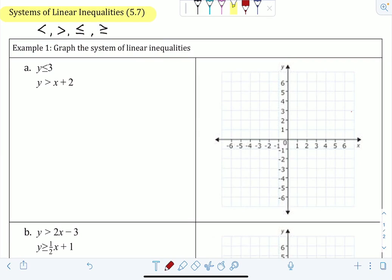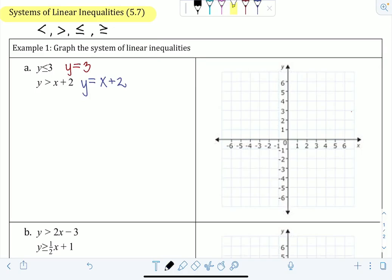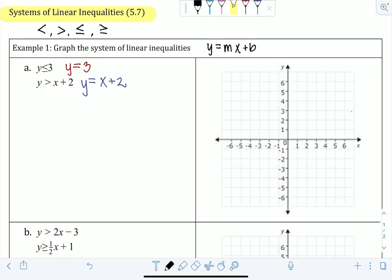Our first inequality is y ≤ 3, so the equation version of that would be y = 3. For y > x + 2, the equation version would be y = x + 2. Typically when we graph lines, we compare them to y = mx + b so we can figure out the slope and the y-intercept.